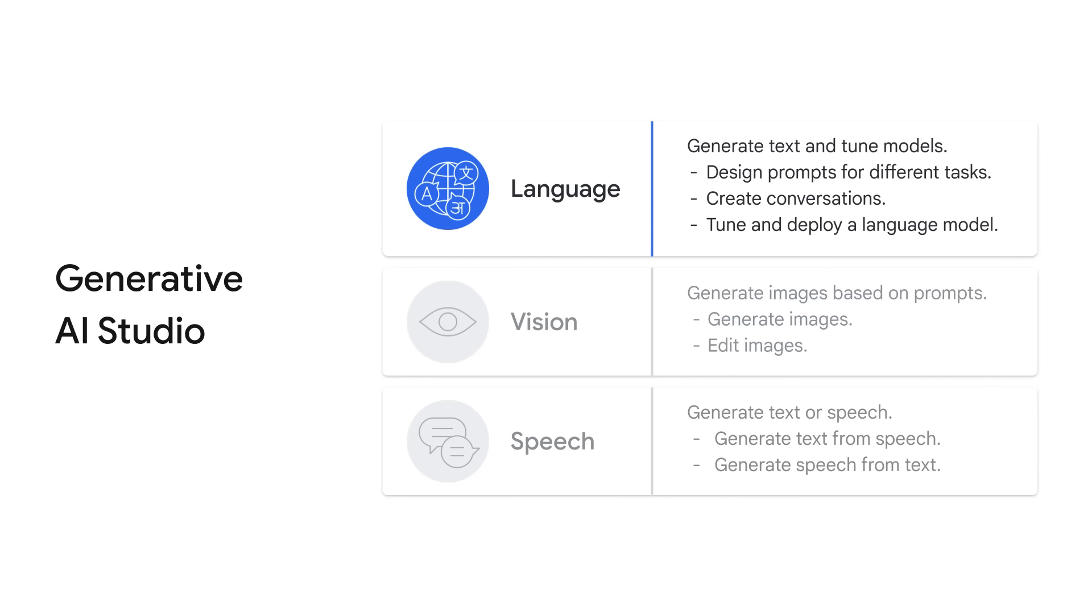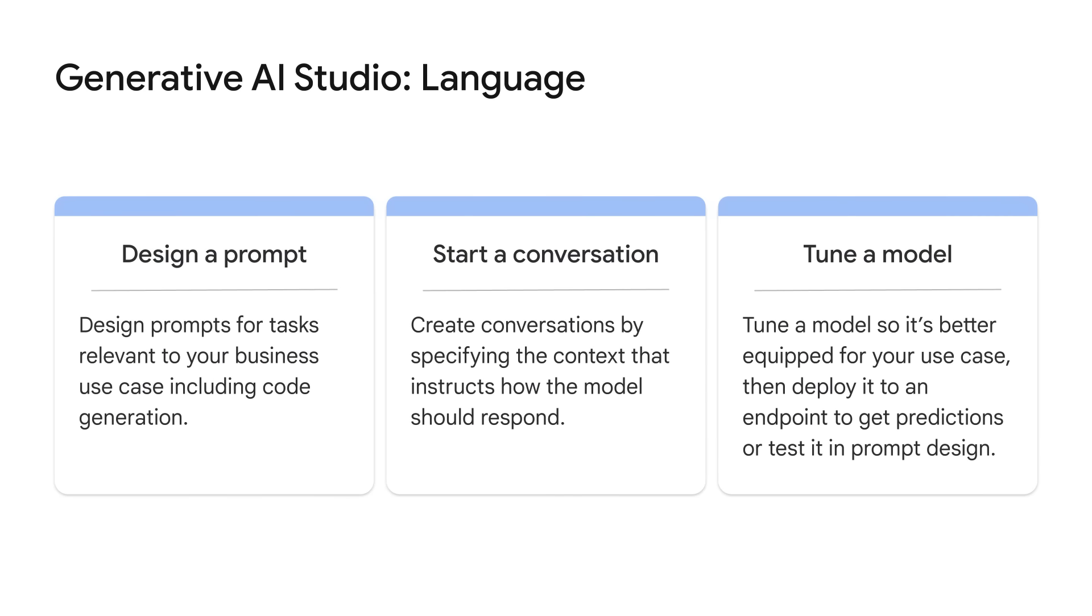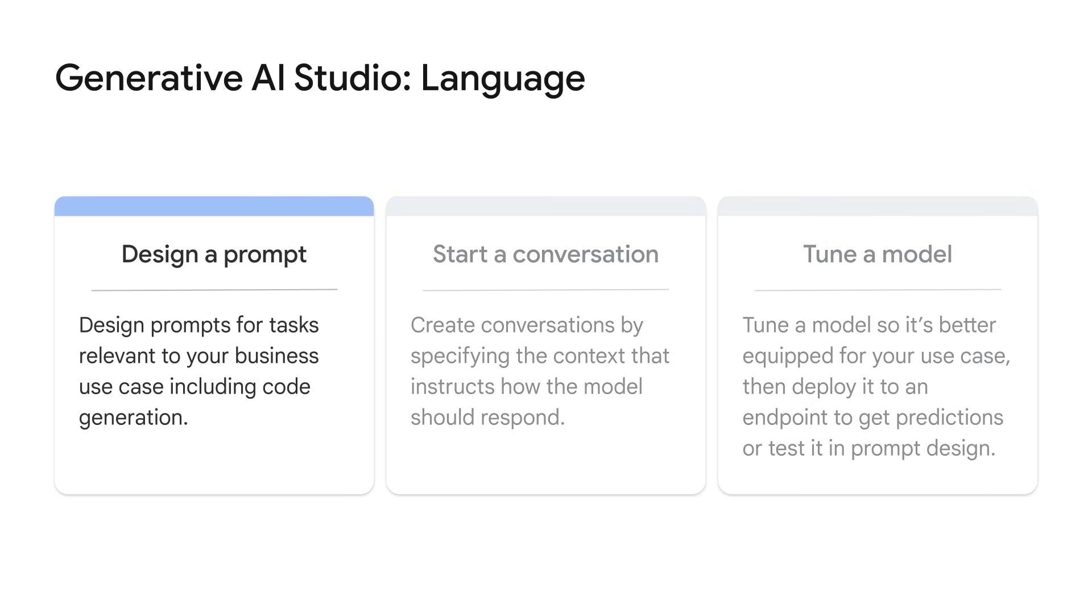Let's focus on what you can do with language in Generative AI Studio. Specifically, you can design prompts for tasks relevant to your business use case, including code generation, create conversations by specifying the context that instructs how the model should respond, and tune a model so it is better equipped for your use case, which allows you to then deploy to an endpoint to get predictions or tested in prompt design. Let's walk through these three features in detail.